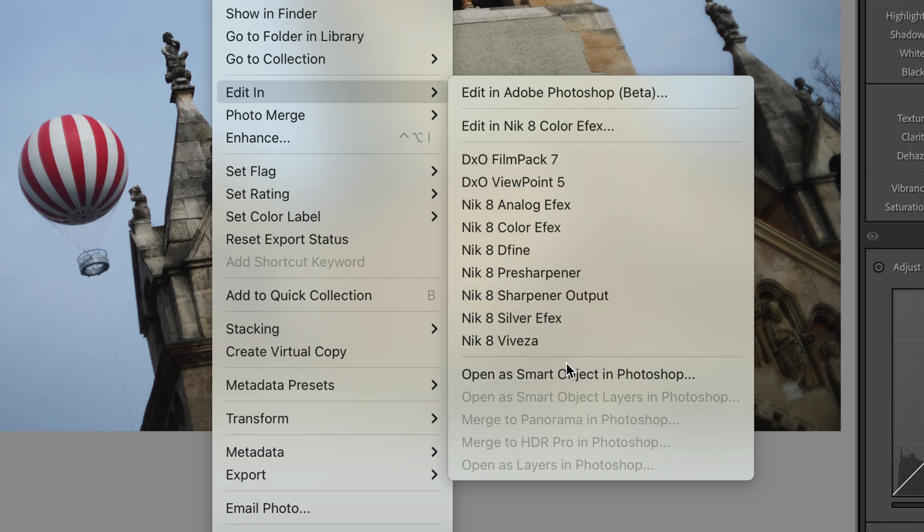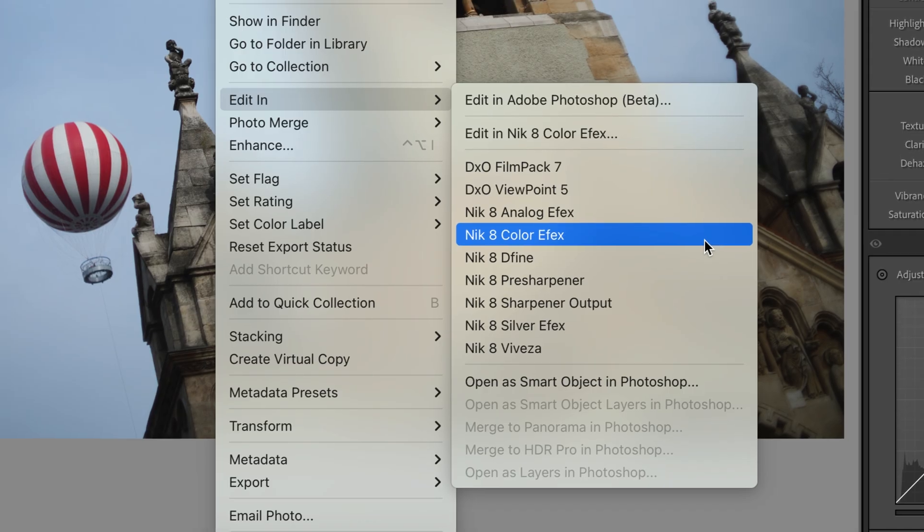Notice however that you can also open your image as a smart object in Photoshop. Opening an image as a smart object does give you the ultimate in flexibility. To learn more about that, be sure to watch my Photoshop video, but for now we're just going to go straight into the Nik Collection from here.